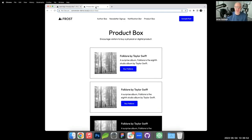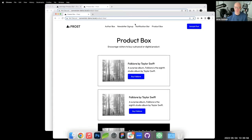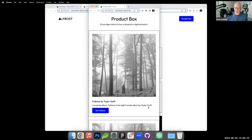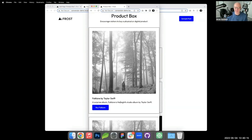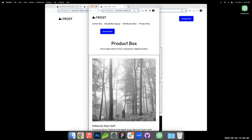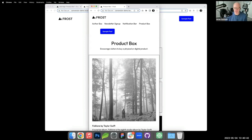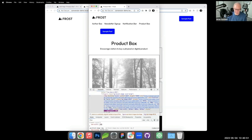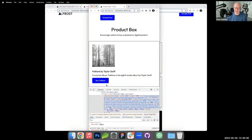A viewer asks to see the product box on mobile. On a two-column layout at a certain breakpoint the columns stack vertically, which works well. Ideally there'd be responsive controls to center the stacked content on mobile, but those don't exist yet — you'd need a utility class or custom CSS.